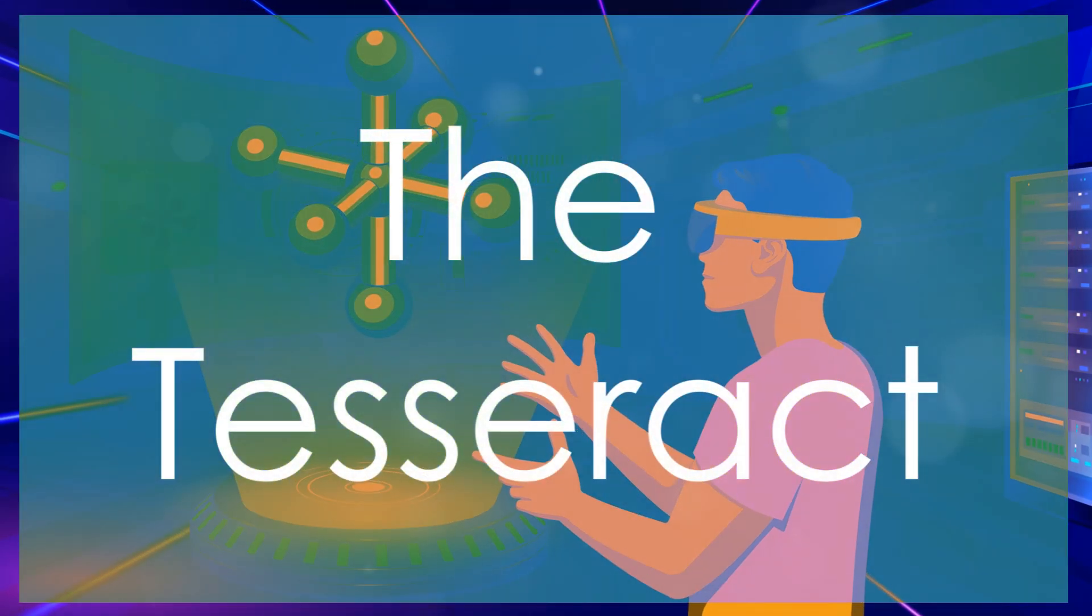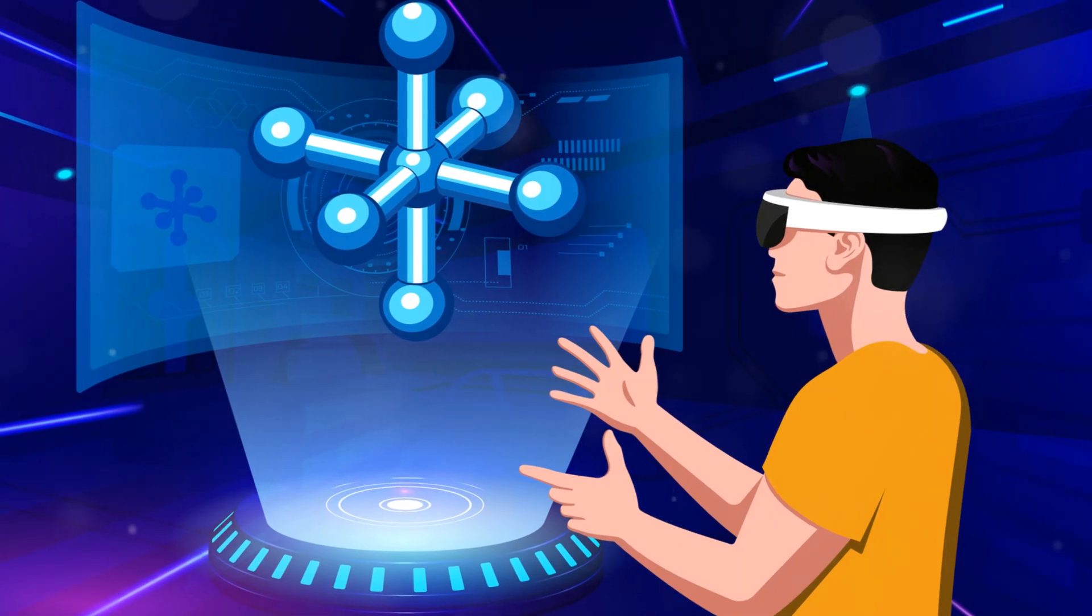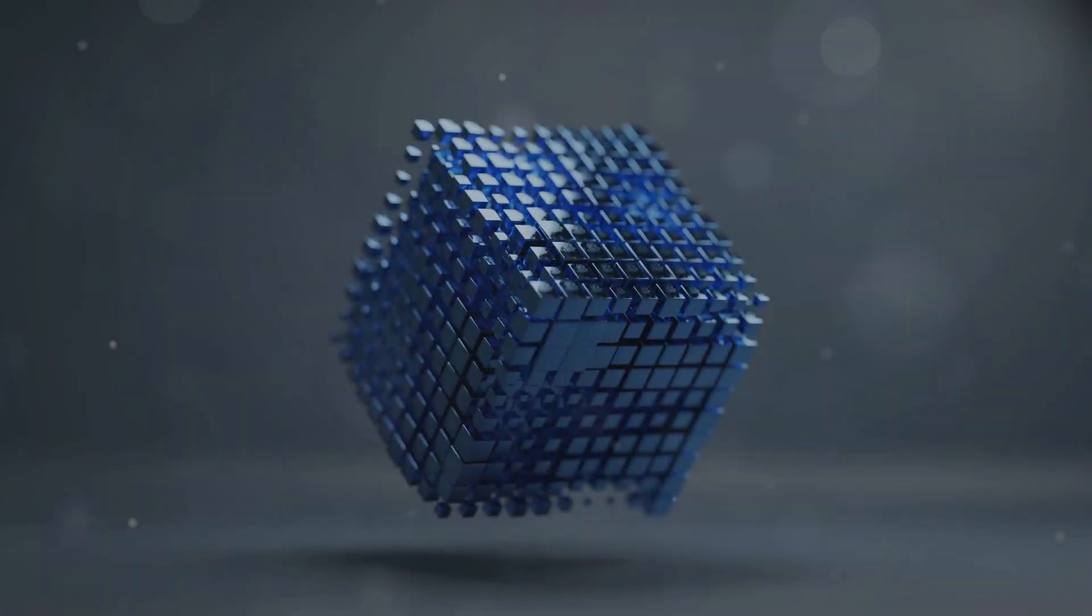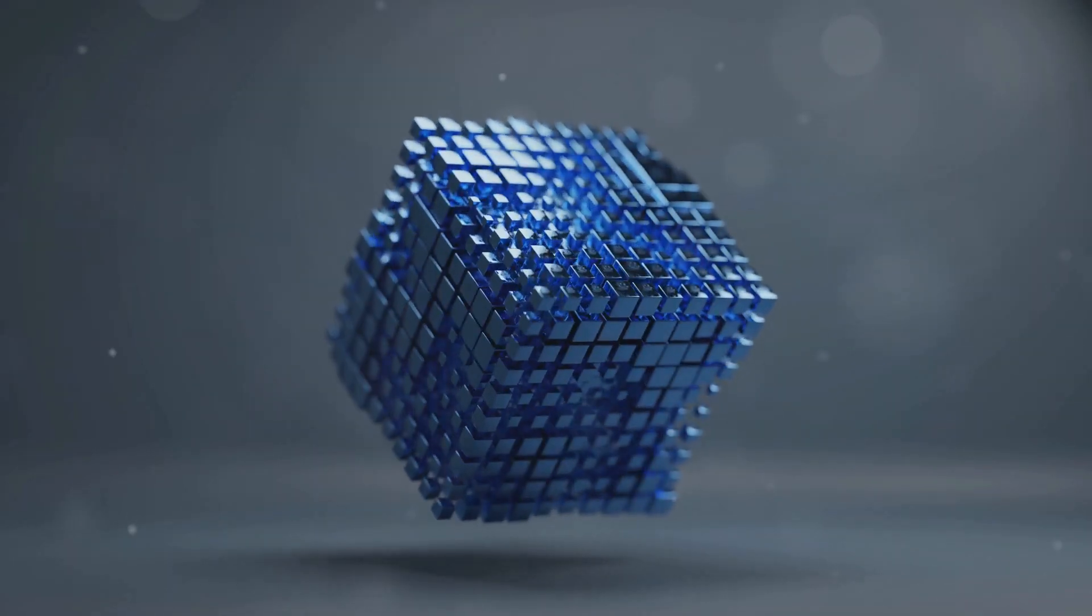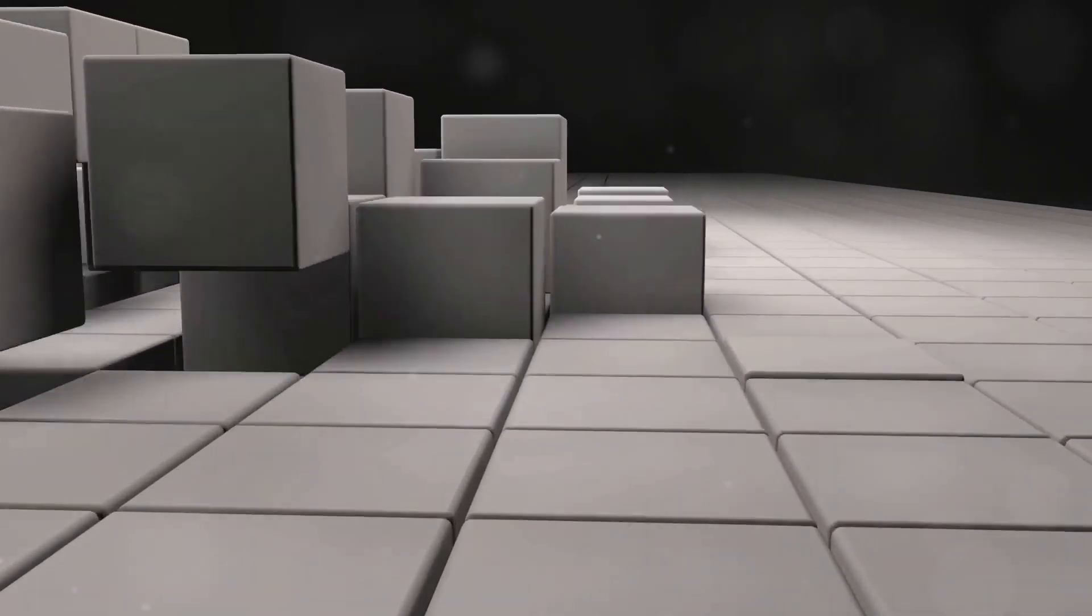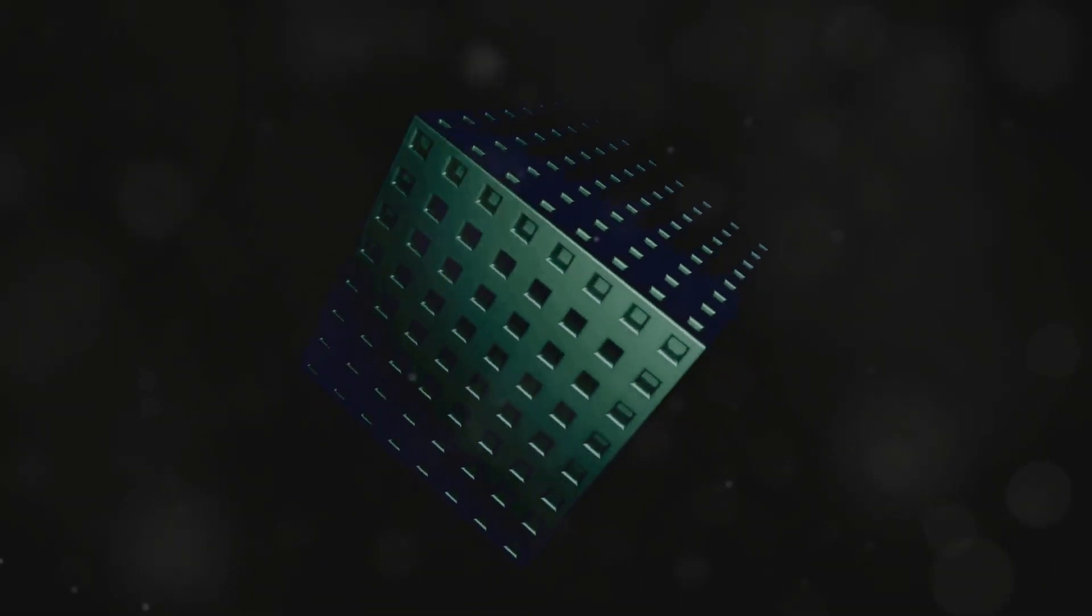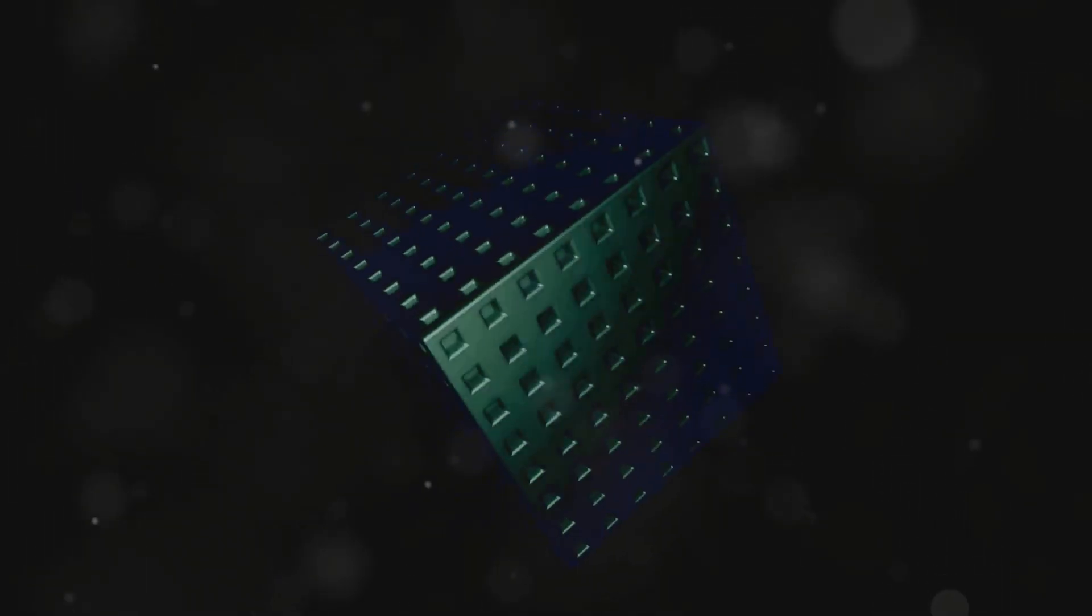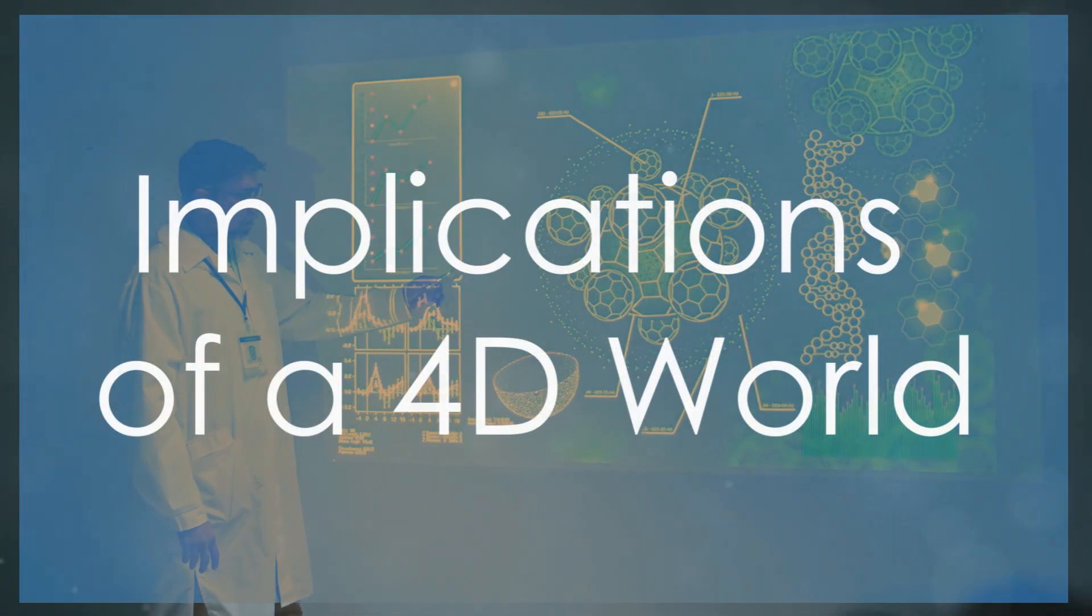Visualizing four-dimensional objects can be incredibly challenging for us three-dimensional bound humans. One common way to represent a four-dimensional object is through a shape called a tesseract, also known as a hypercube. Imagine a cube, a familiar three-dimensional object with six square faces. Now picture extending each of those squares into a cube, connecting them to create a new, larger cube. While we can't fully grasp the tesseract in its entirety, we can visualize its shadow in three dimensions, similar to how a three-dimensional object casts a two-dimensional shadow on a flat surface.